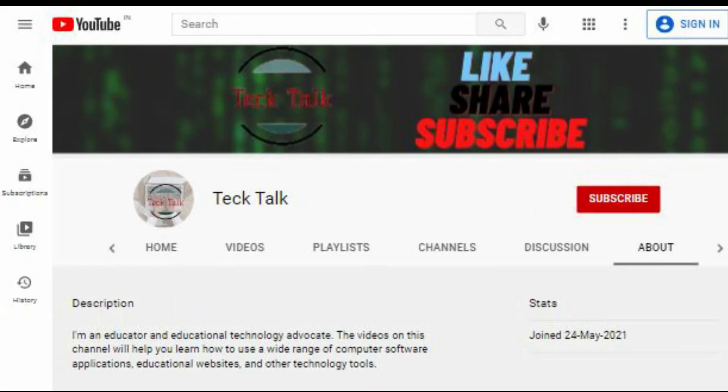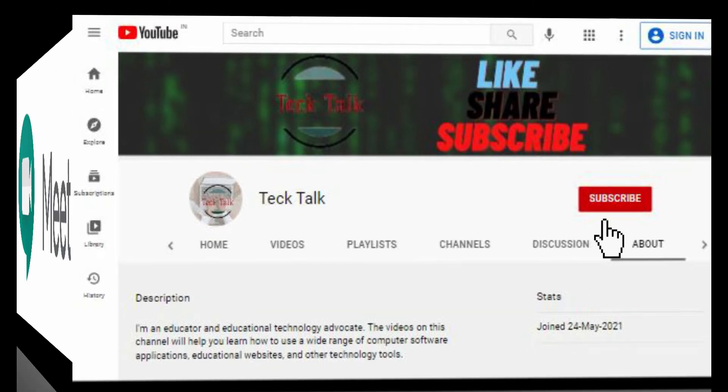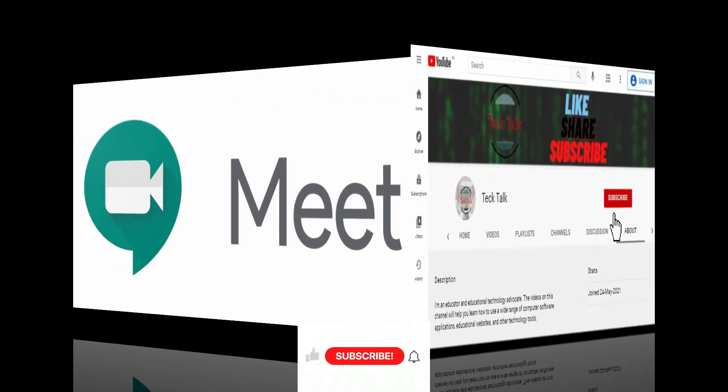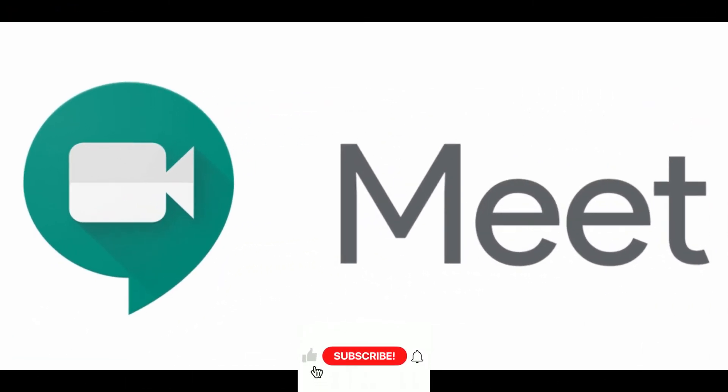Welcome to Tech Talk. Subscribe to Tech Talk and click on the bell icon for latest tech hacks. In this video we will show you how you can create or join a Google Meet.